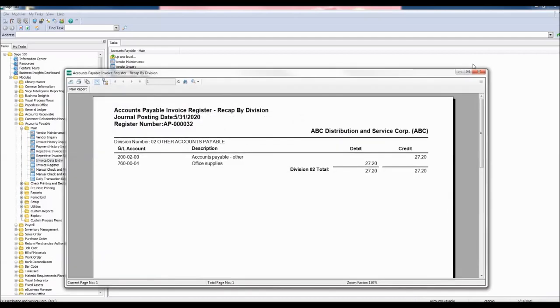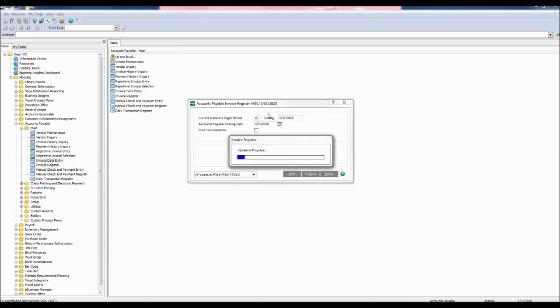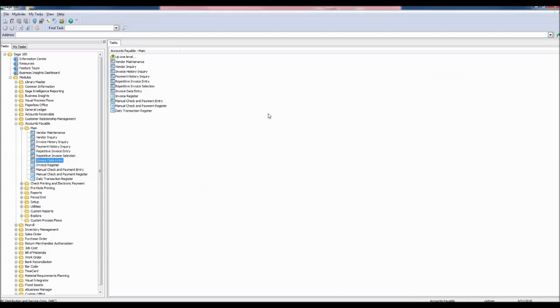Here we see the recap by division report showing our debits and credits. Do you want to update the invoice register? Click yes. Our adjustment has been updated.